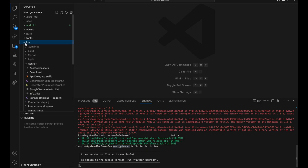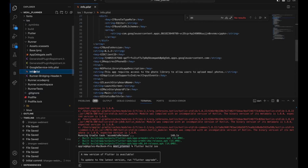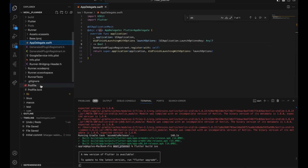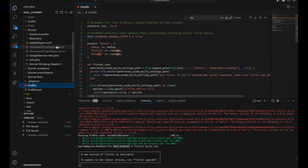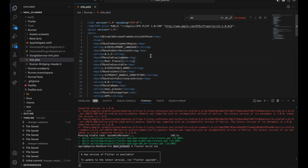This iOS folder contains all the files required for your iOS app, including info.plist, AppDelegate.swift, and our core files. The info.plist is a very crucial file — we use it to add permissions and version info. You can see this is the version of the app, 0.1.2. For iOS, we have to do it over here.